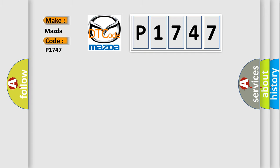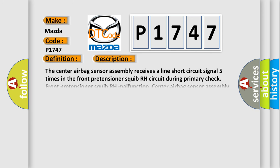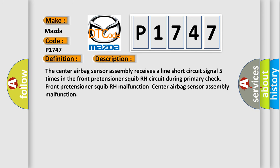The basic definition is short in front pretensioner squib RH circuit. And now this is a short description of this DTC code. The center airbag sensor assembly receives a line short circuit signal five times in the front pretensioner squib RH circuit during primary check. Front pretensioner squib RH malfunction, center airbag sensor assembly malfunction.